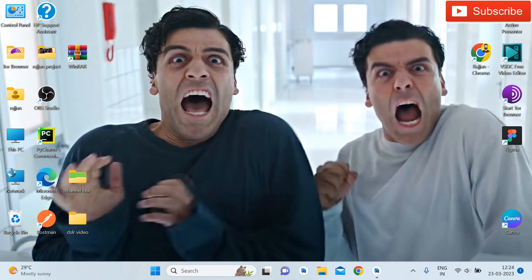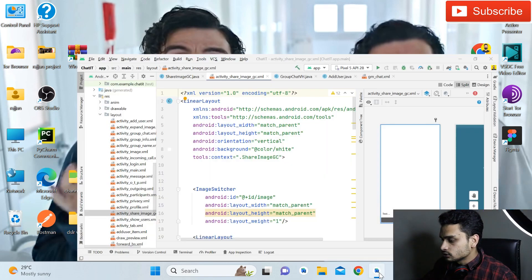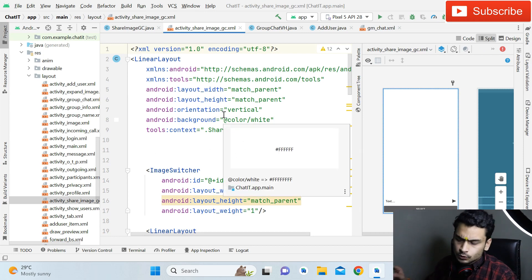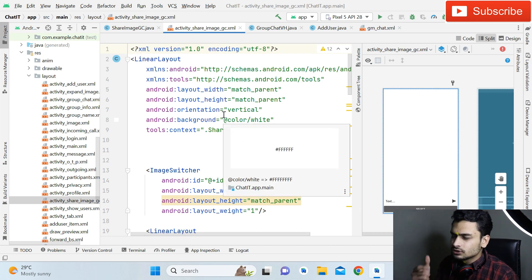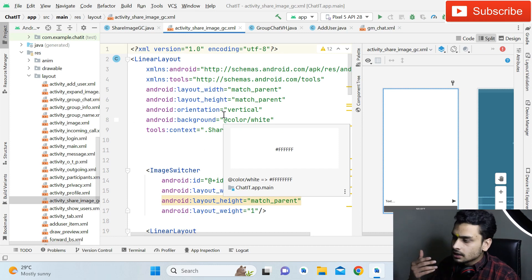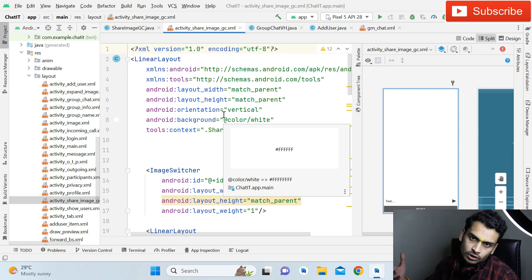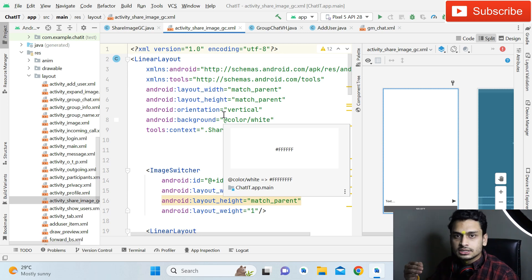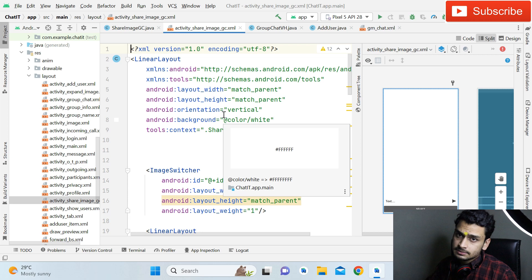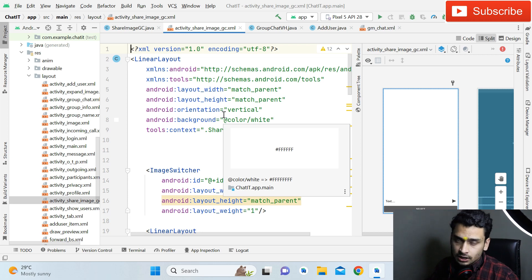So let's start. First of all, you can see this is our Android Studio. Everything that I have done, I will show you step by step. I will not show you the exact coding to save time, because I know you don't want to see a complete one-hour or two-hour long video. You want to see the logic, how it's done, and you want the codes. So I will show you the codes, the logic, and guide you through the steps needed to implement this functionality completely.